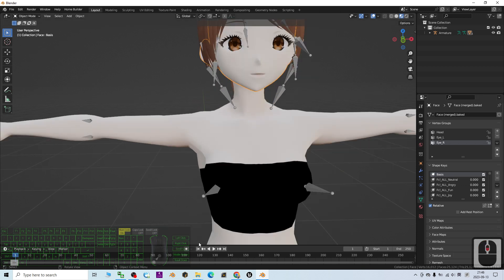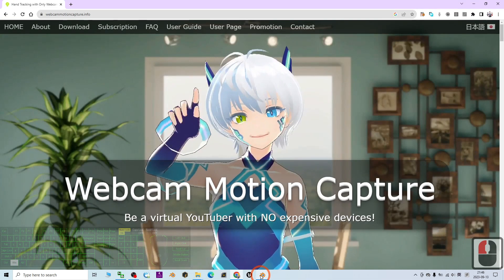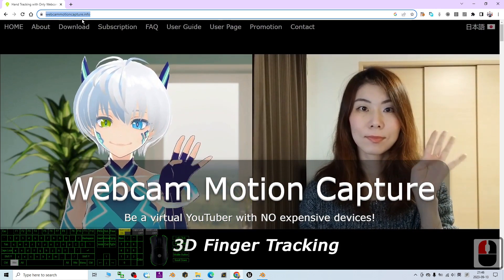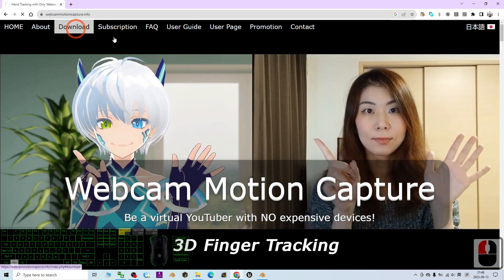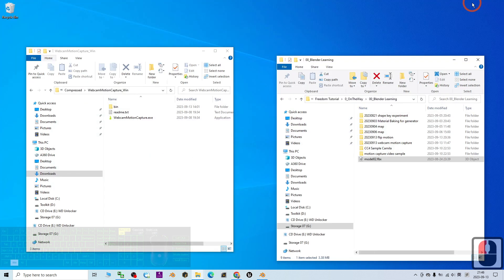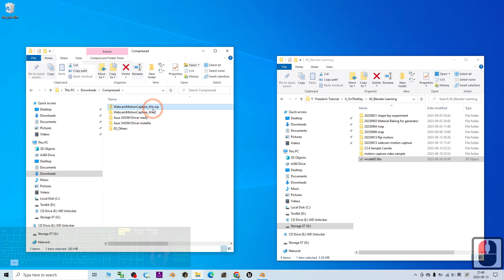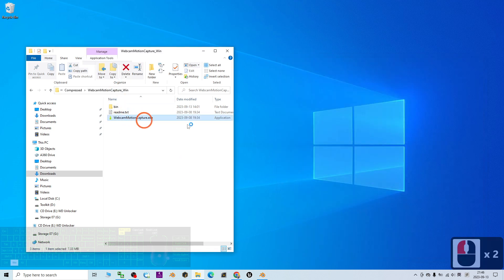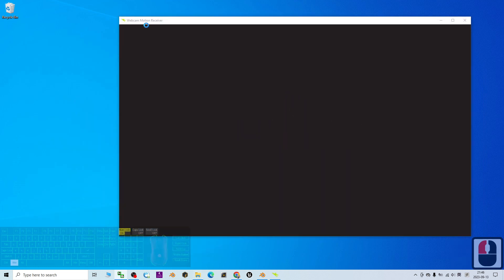The first step: go to my video description — I already have the official site of the webcam motion capture. Just go and download it. Once you download it, it is a zip folder; you have to extract it to your computer. Once you double-click it, it will open the webcam motion capture receiver.